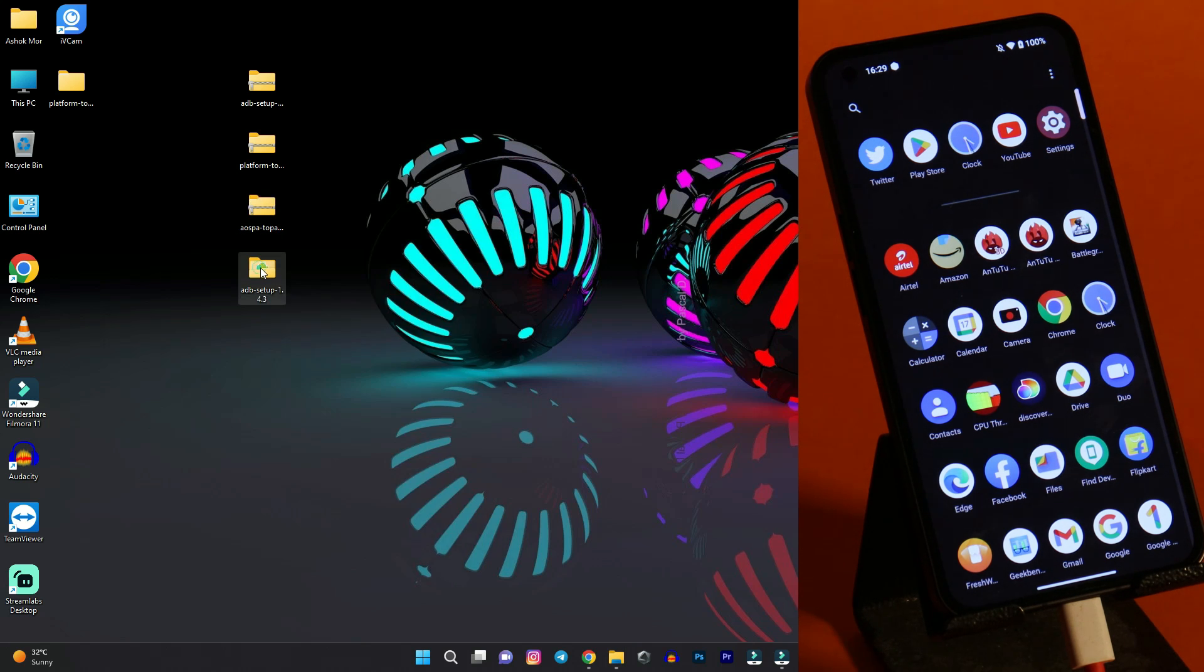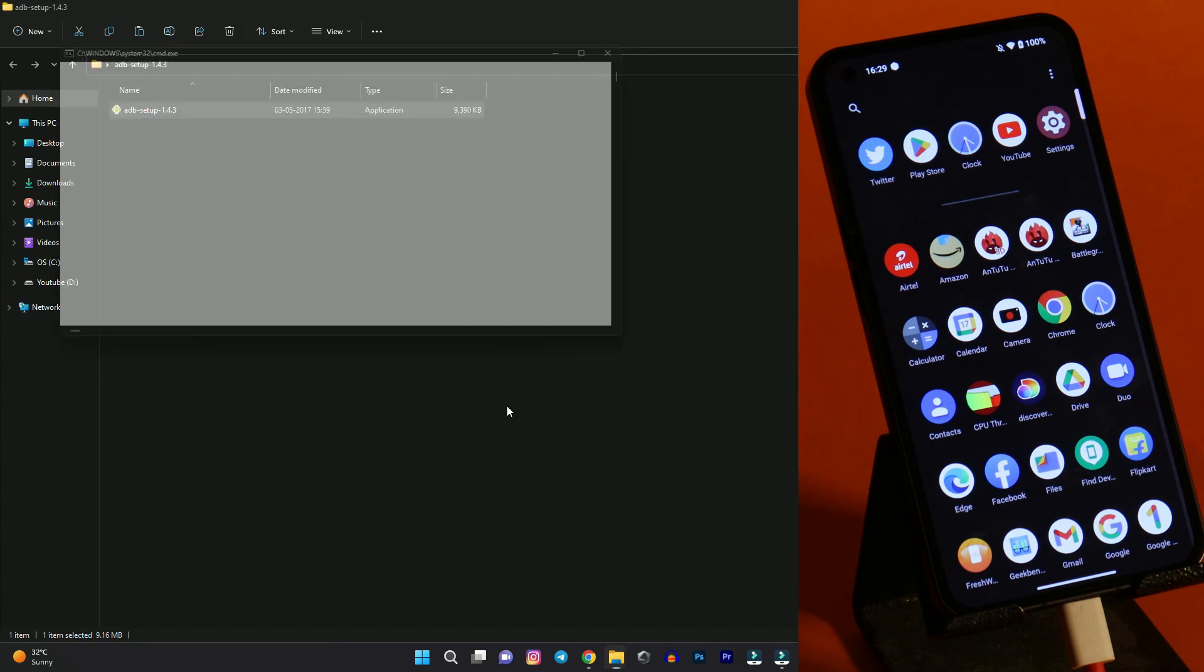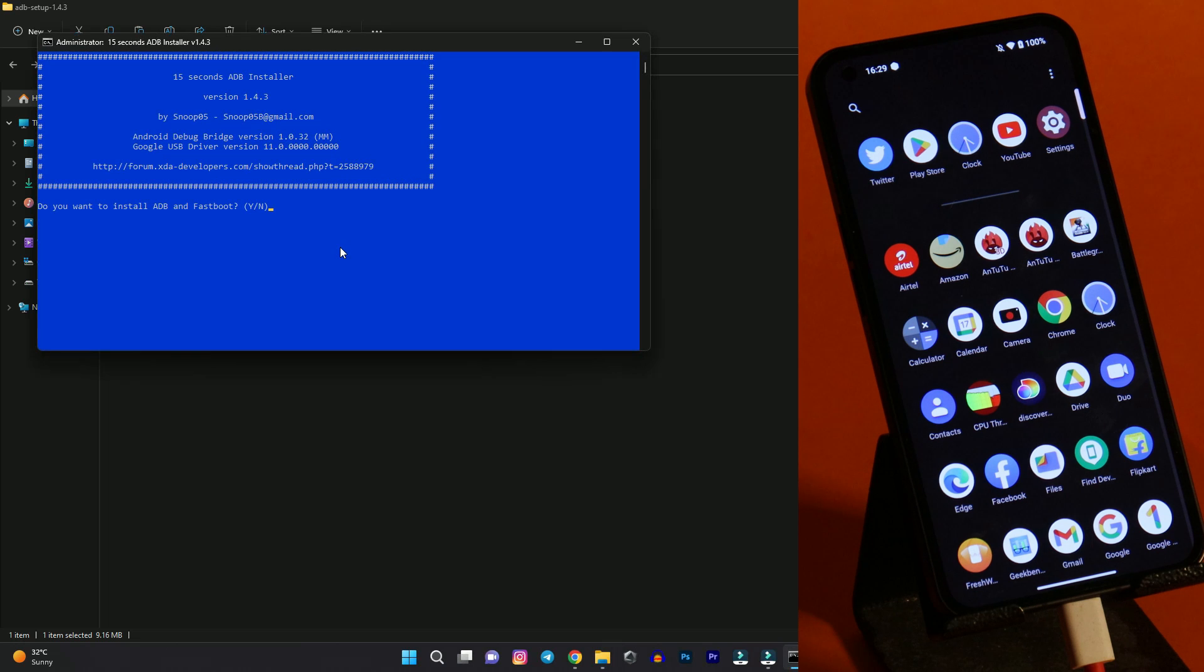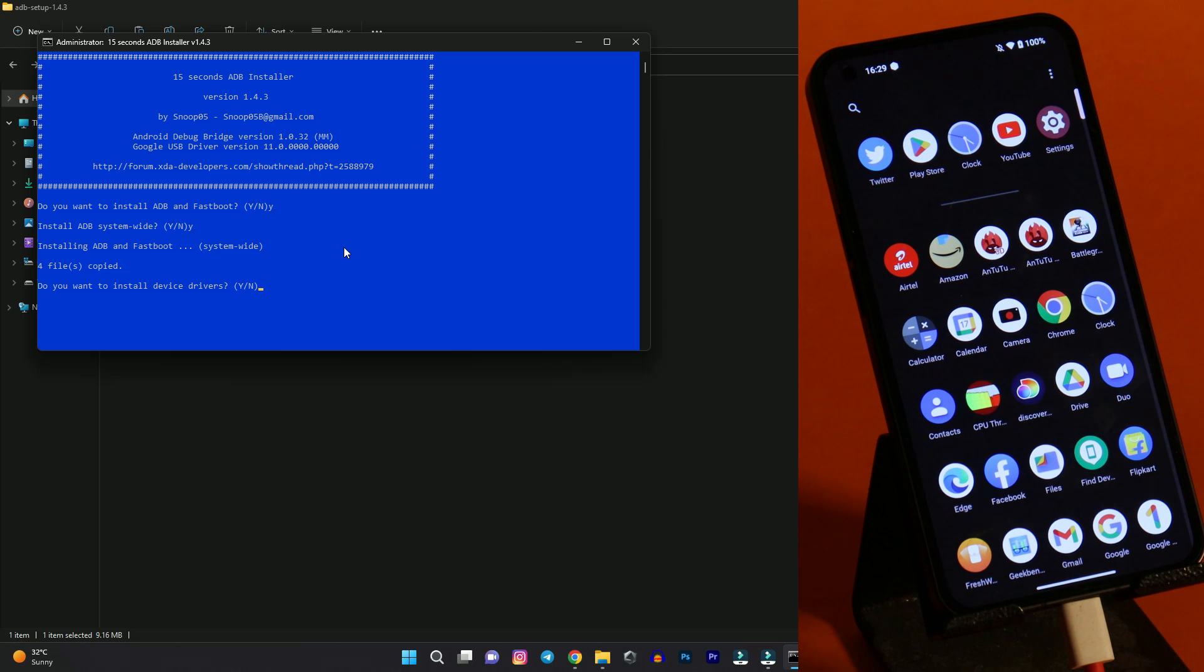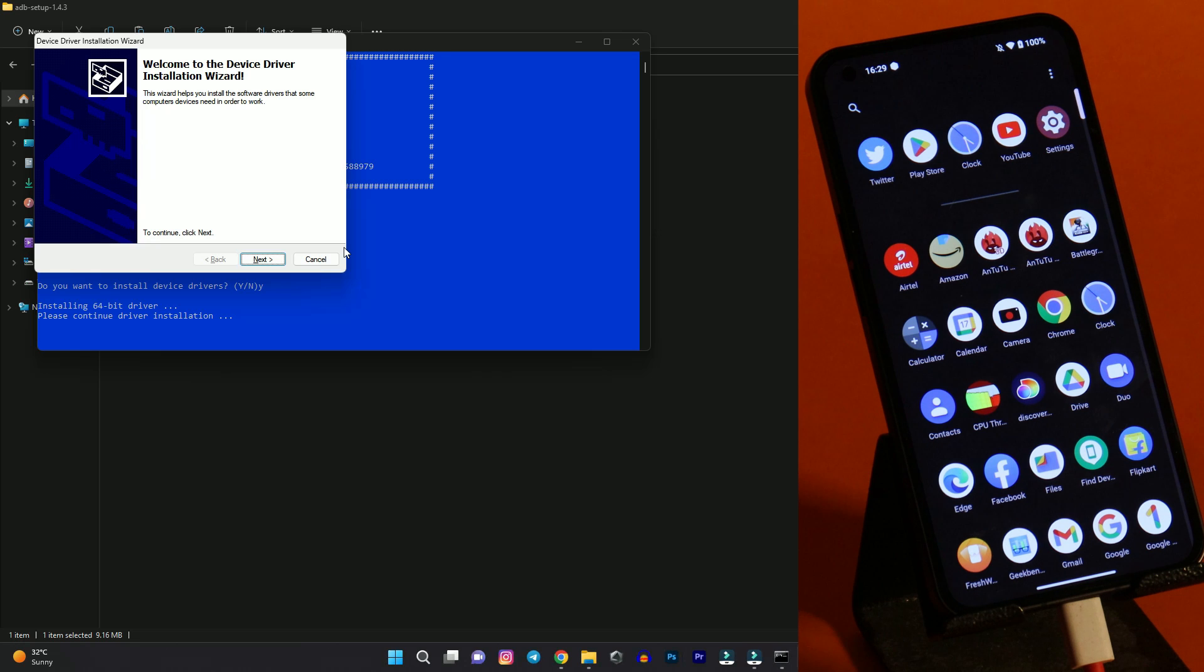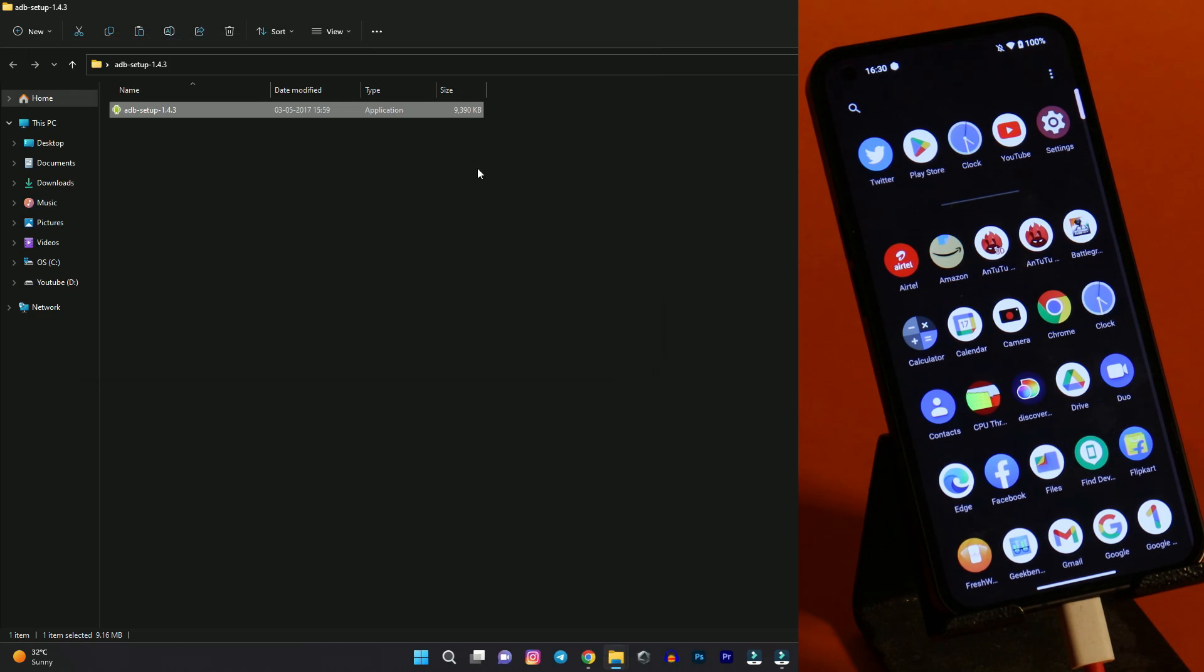After that you just have to install the ADB drivers. Double click on the folder extracted one. And here we have the setup file. Allow all the necessary permissions. Type Y and hit enter. Again Y to install ADB system wide. And if you don't see any kind of errors here you can see it says 4 files copied. You are good to go again. You want to install drivers. Type Y and hit enter. A new window will pop up. Hit next. And here you can see it says ready to use. And you are done with the ADB drivers.